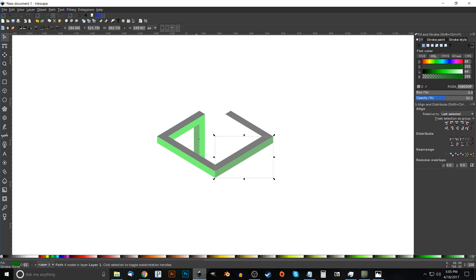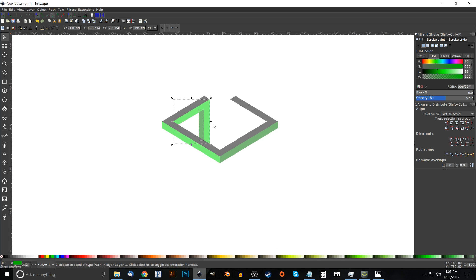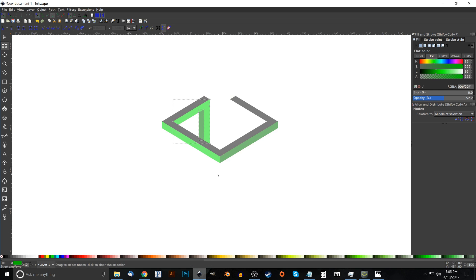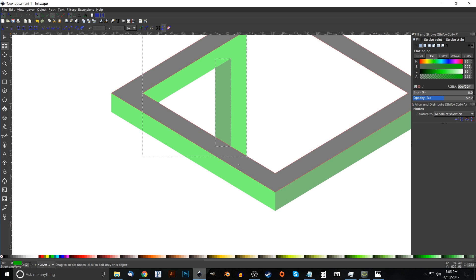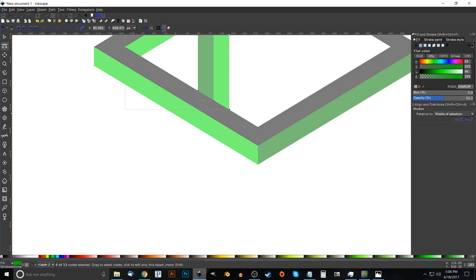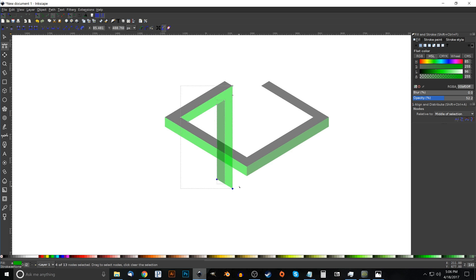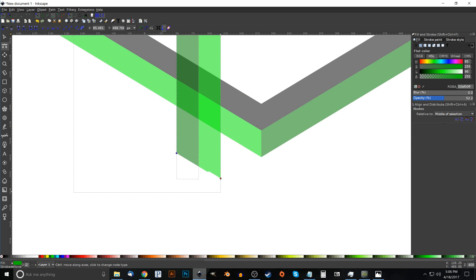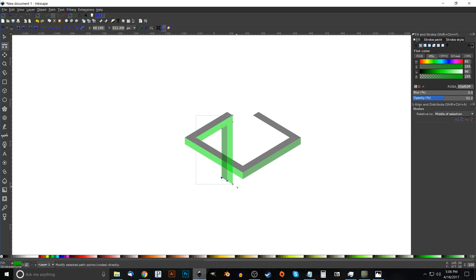Take the dark green object, hold Shift, click on the light green object next to it, and with both selected go to the Edit Paths by Nodes tool (press F2). Click and drag over the bottom three nodes, then hold Ctrl and drag those nodes straight down about that far. Zoom in and out by holding Ctrl and rolling the mouse wheel. Move them to about that position.